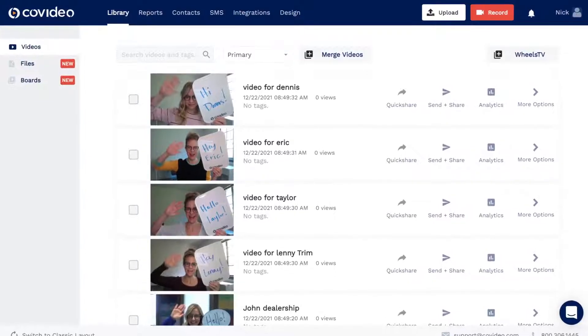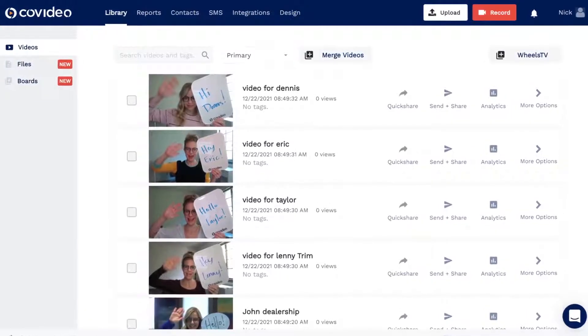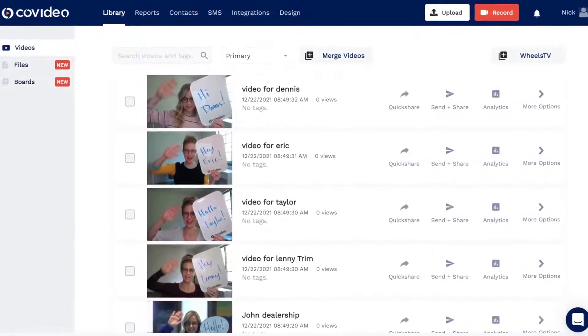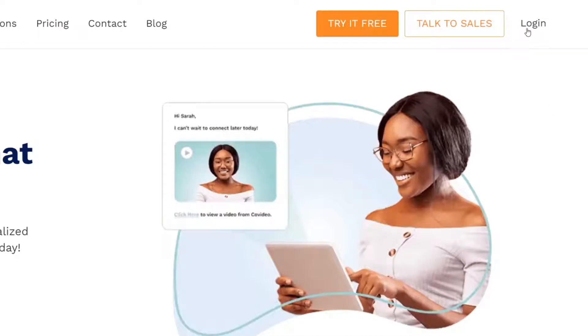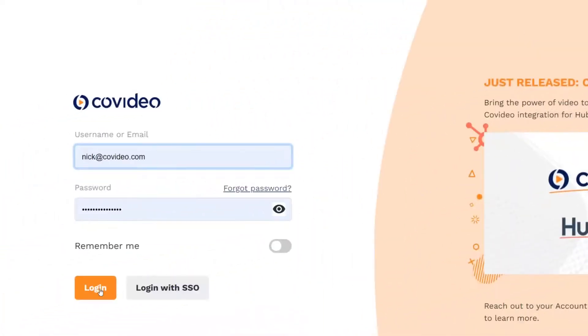I'm going to quickly walk you through some of our most popular features so you can make the most and start recording, sending, and tracking videos in a matter of minutes. First things first, navigate to covideo.com and log in to get started.